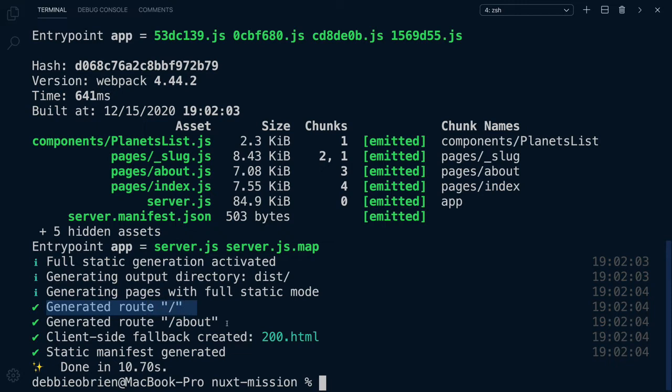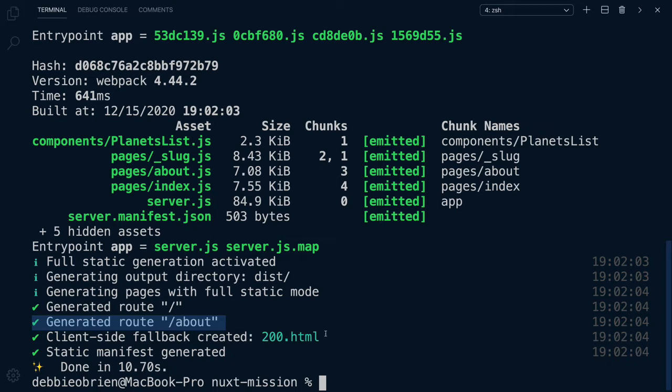Our home root, our about root, as well as a client-side fallback created at 200.html. But where's our planets? We have no Mars or Jupiter or Neptune root. What's going on here? Why have we no pages generated for our planets?